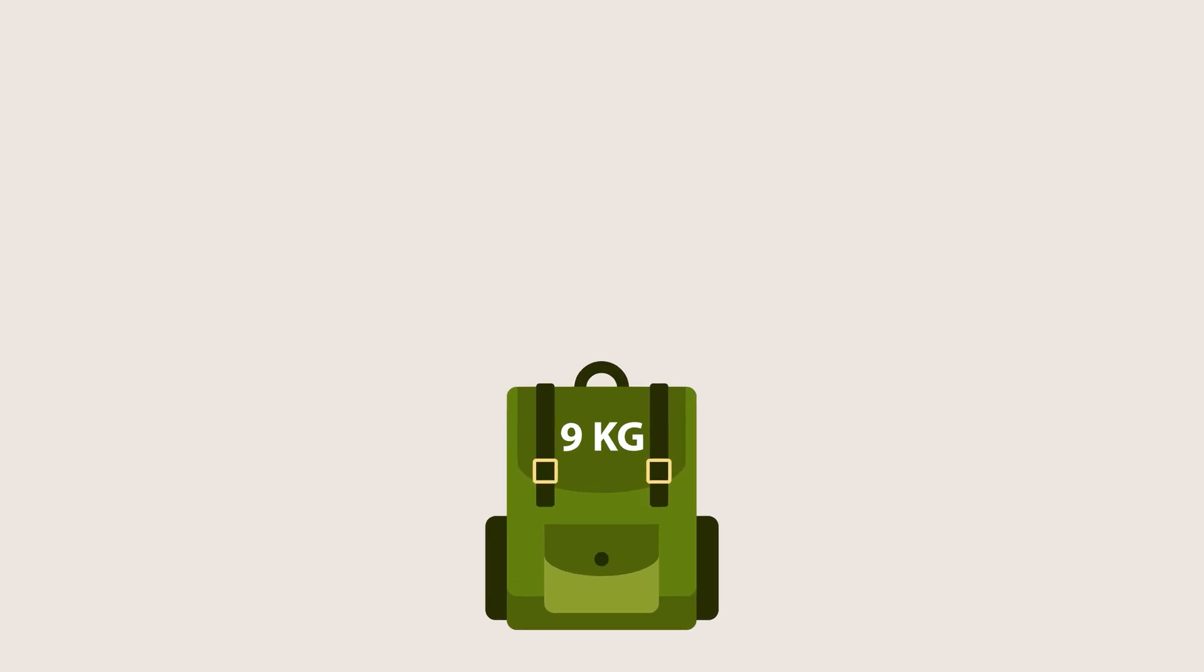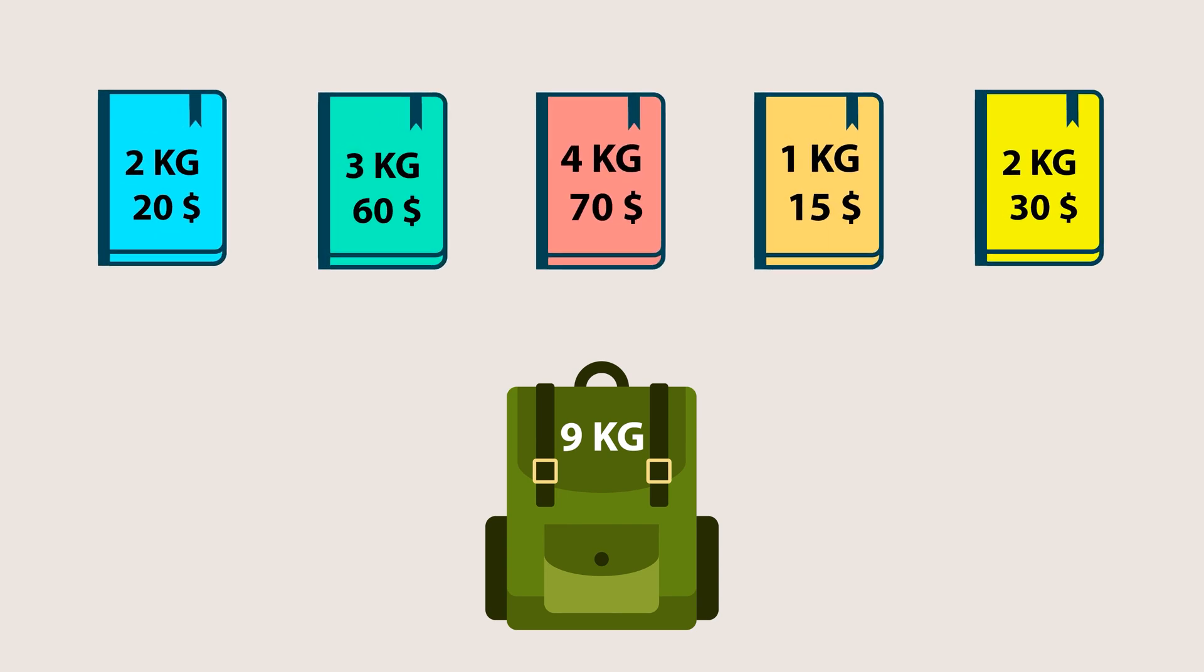Imagine we have a knapsack with a weight capacity of 9 kilograms. We also have a set of items, each with a specific weight and profit. Our goal is to select items in a way that maximizes the total profit while ensuring that the total weight does not exceed the knapsack's capacity.